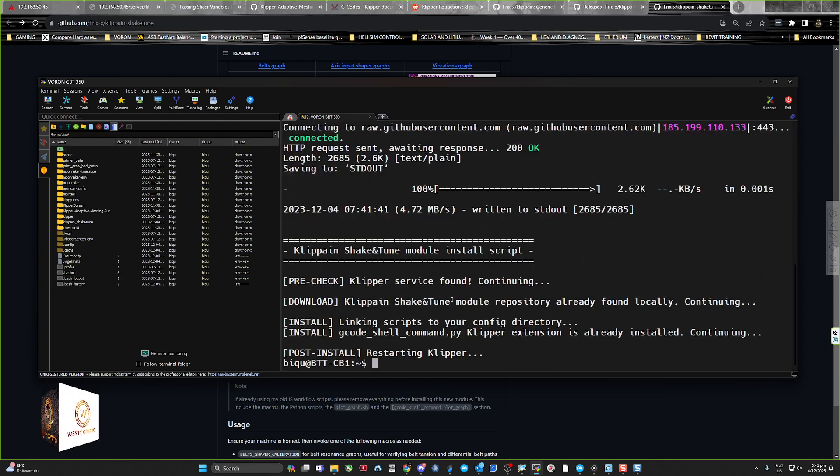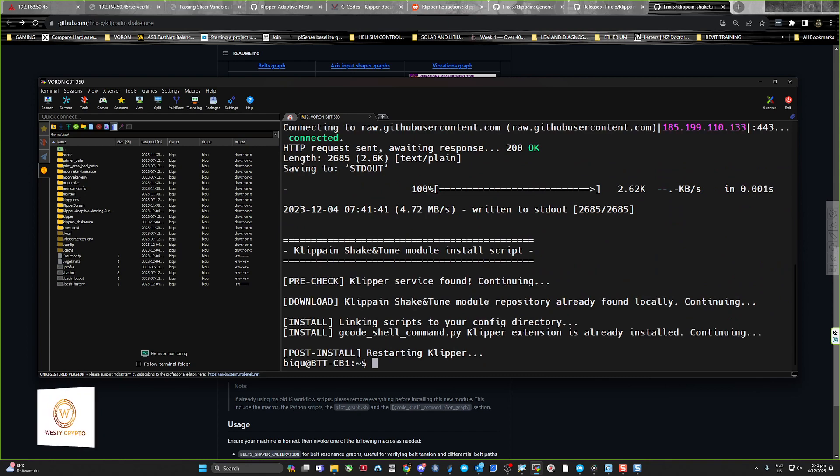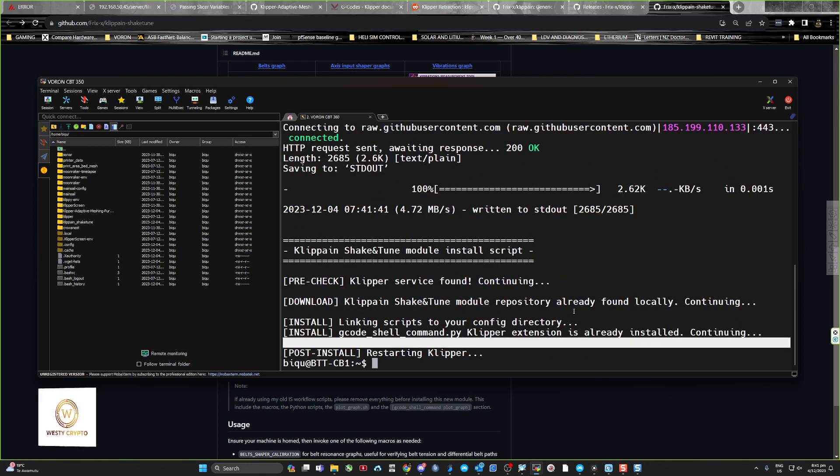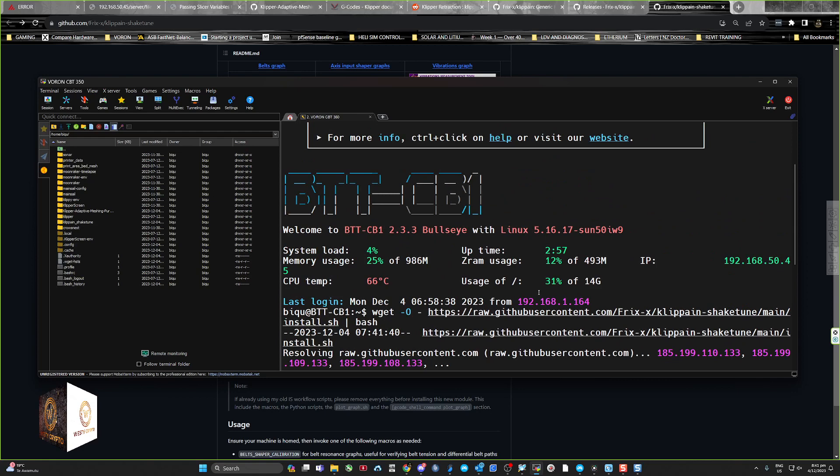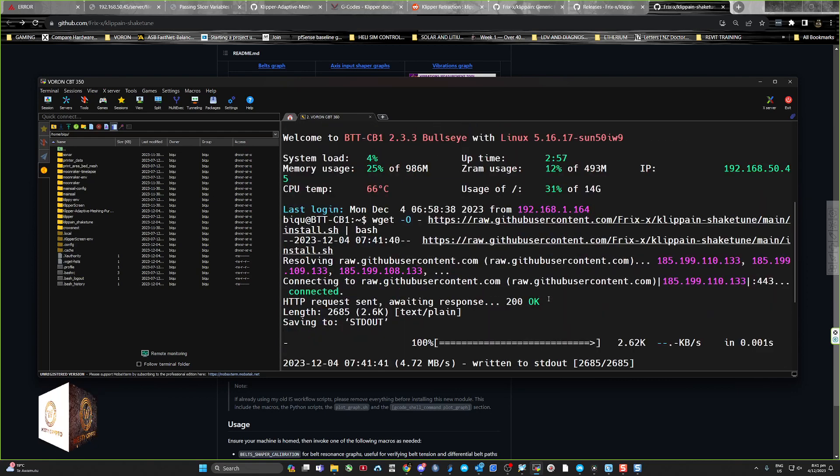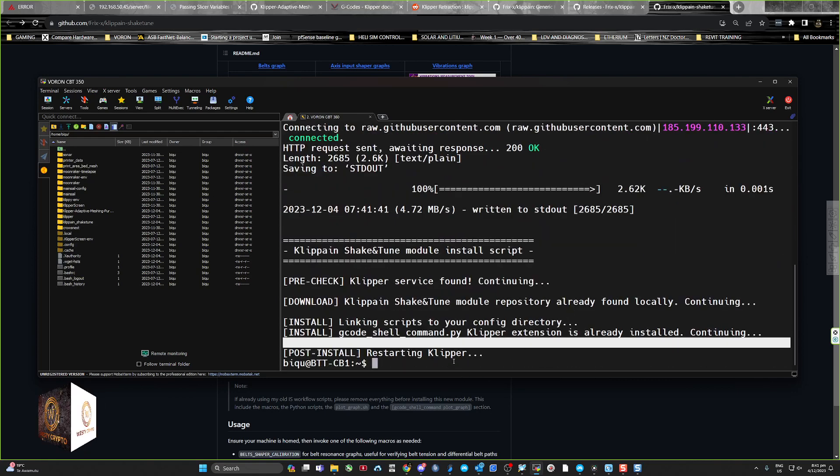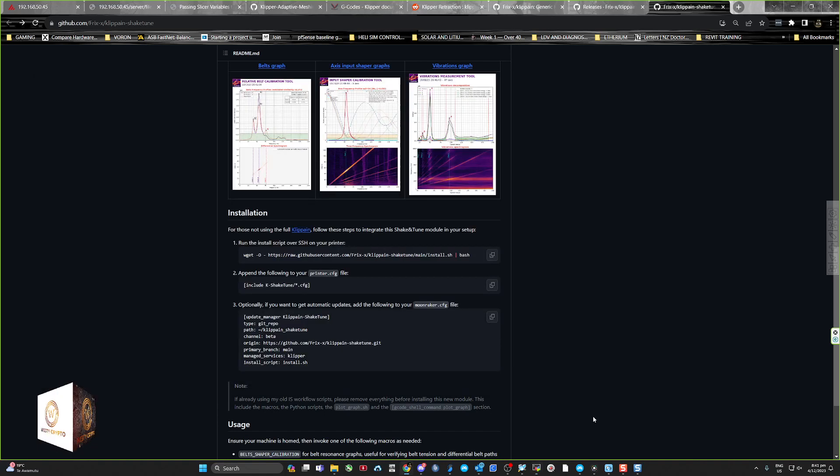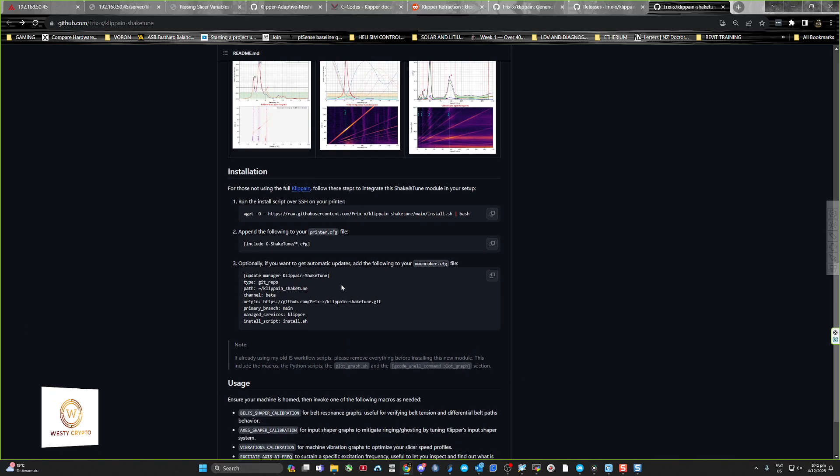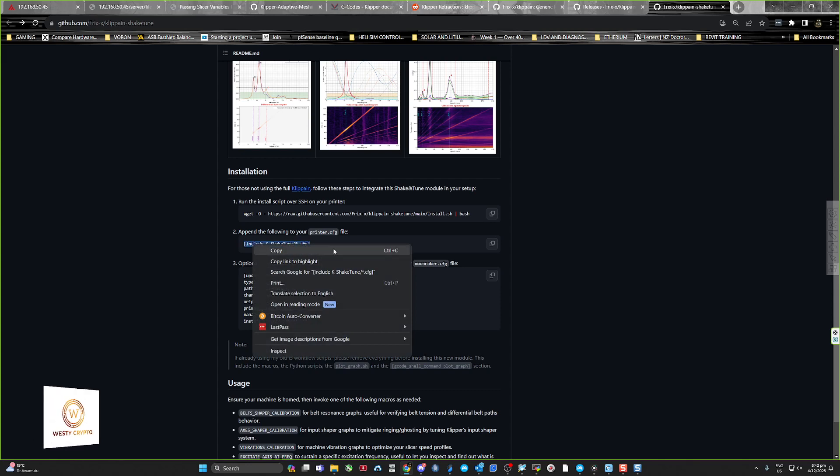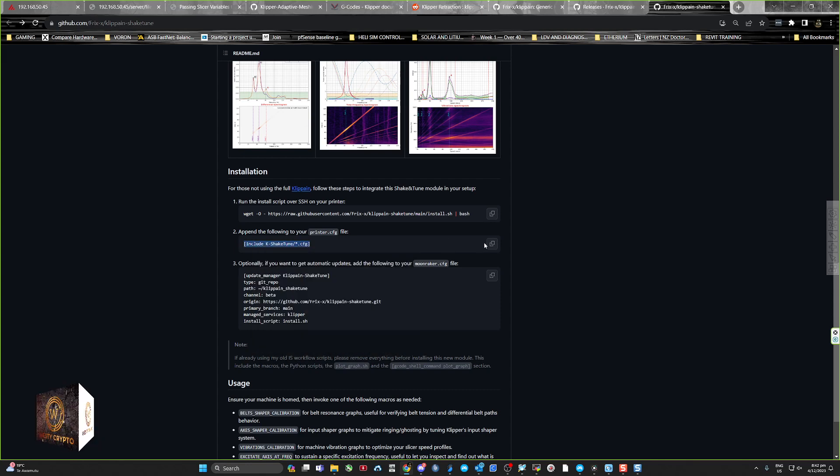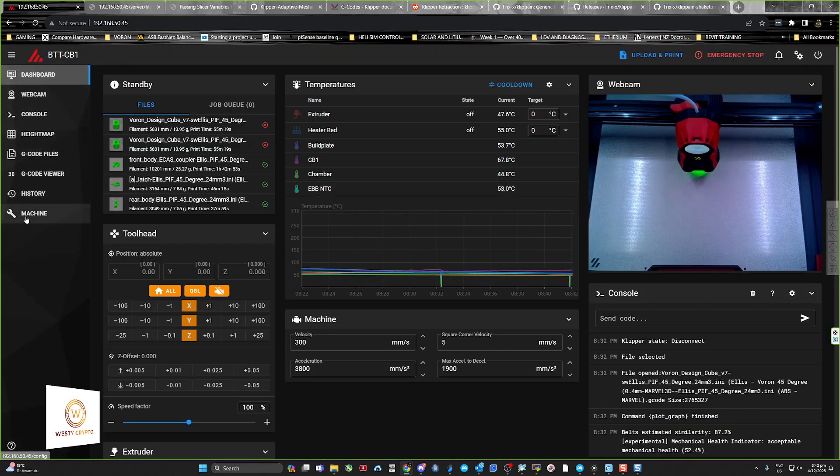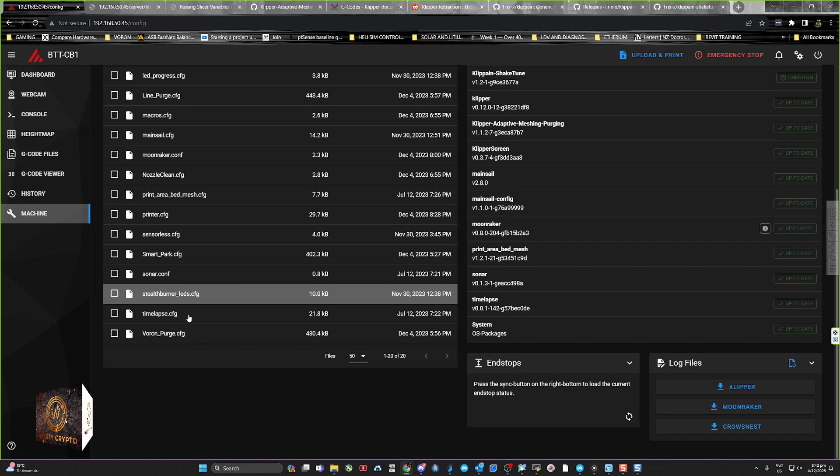Paste it into your machine. I've already got this set up but I'm just showing you how it's done. It says it's already installed, but just install that. Copy this line here, copy, jump into your machine.